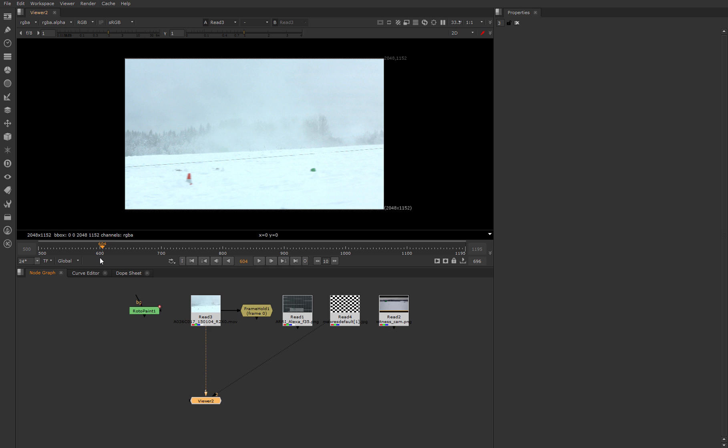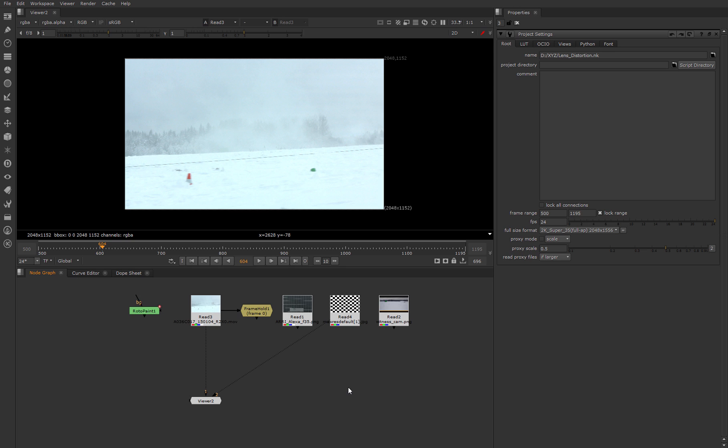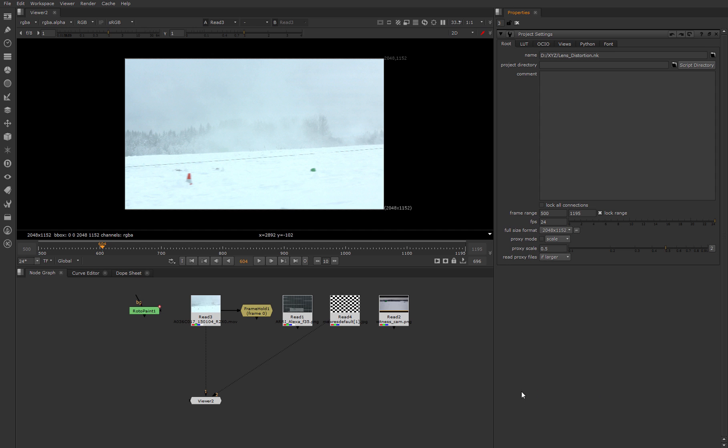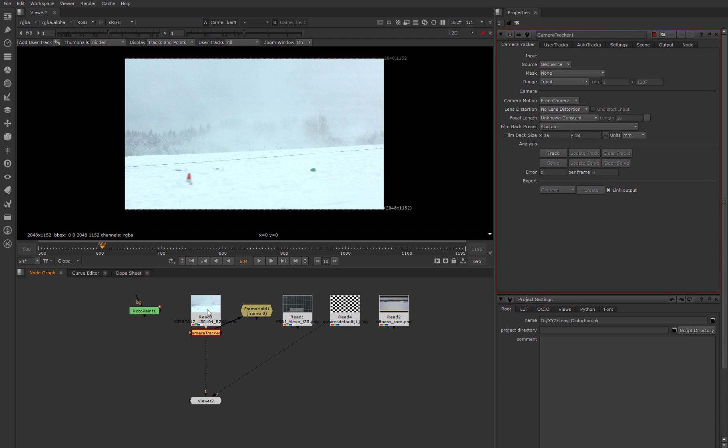At first we choose the right settings of our project. Hit S in the node graph. Yes, 24 fps is correct, and let's choose the format for our frame. For us it's 2048 by 1152. Next, connect the camera tracker node to our footage.